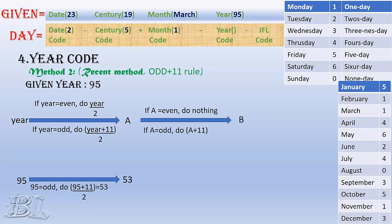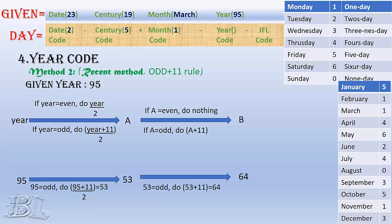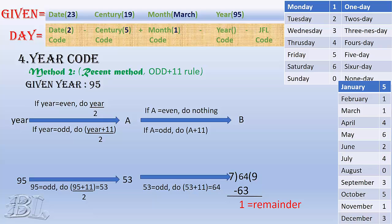In second step, it says, if the result that we get after the first step is even, do nothing, that means keep it same. Else add 11 to it. In our case, the result that we get after the first step, that is 53, is odd, hence we add 11 and get 64. Then, divide that result by 7, and we get the remainder as 1, which will be the year code. As you see, you can easily get year code by simple iteration, and it is obviously faster than previous method.